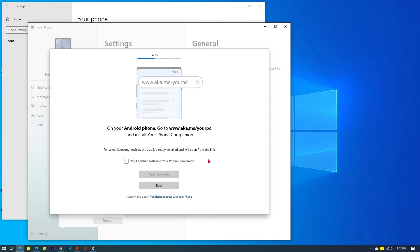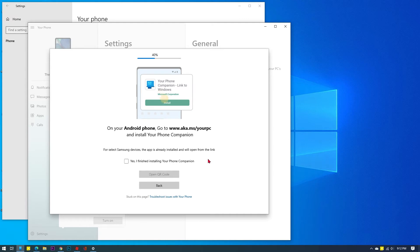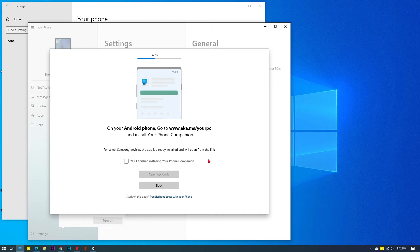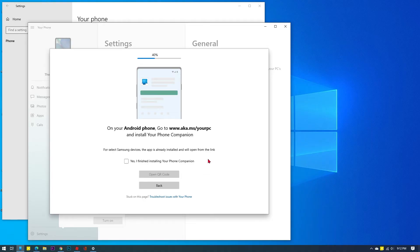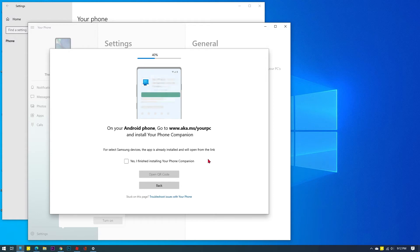At this point, you will need to go to your Android phone, open a browser, then go to www.aka.ms/york, then follow the on-screen prompts to download and install your phone companion Link to Windows app on your phone.